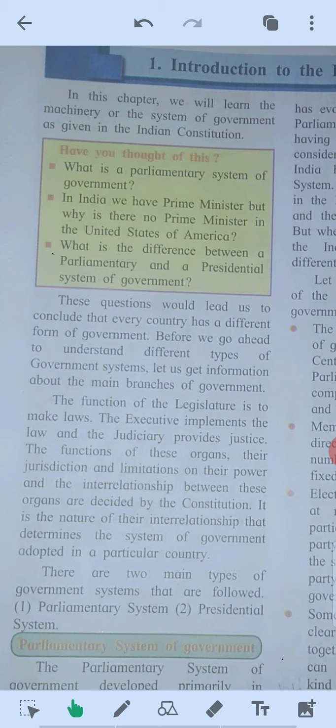The answer is: the parliamentary system of government is the one where representatives are directly elected by the people. In this system, elections are held after fixed intervals. The party which gets the majority forms the government. In this system, the executive is dependent on the confidence of the legislature.